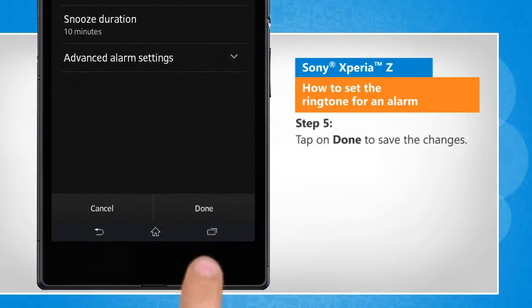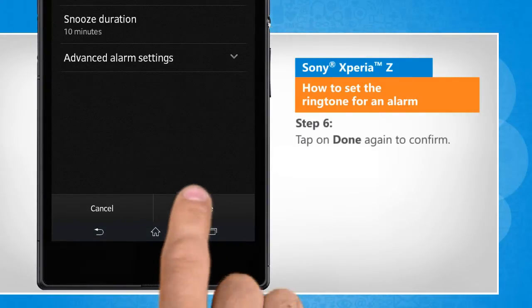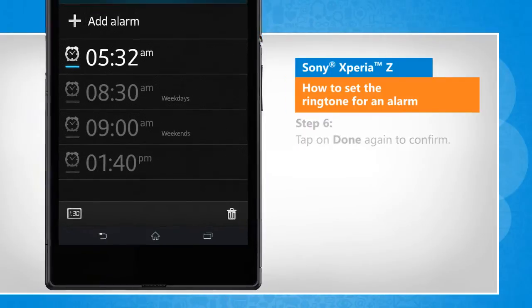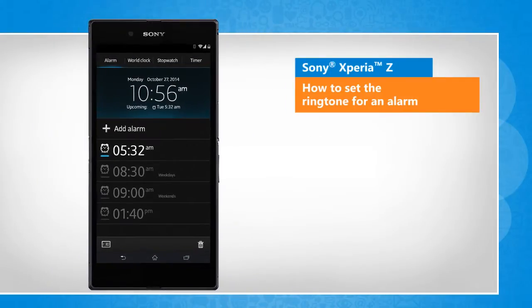Tap on done to save the changes. Tap on done again to confirm. See? That wasn't hard at all! Thanks for watching!